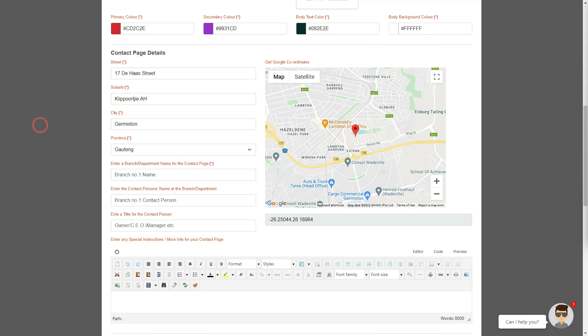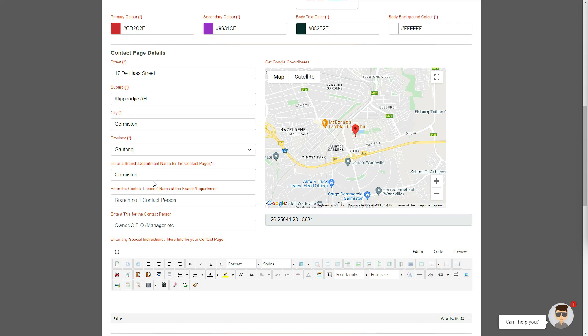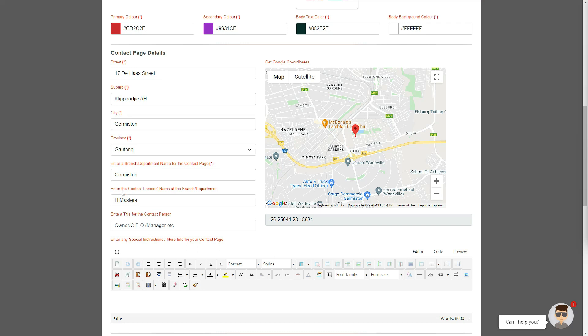Please provide a branch or department name for your contact page. If you have multiple branches, then don't despair, as you can add up to four additional contact pages at a later stage, so we suggest that you use this for your main branch. It's more professional to allocate a contact person for this branch or department in the next text box, as this will provide your potential clients with an entry point to a real person, instead of just a general contact.